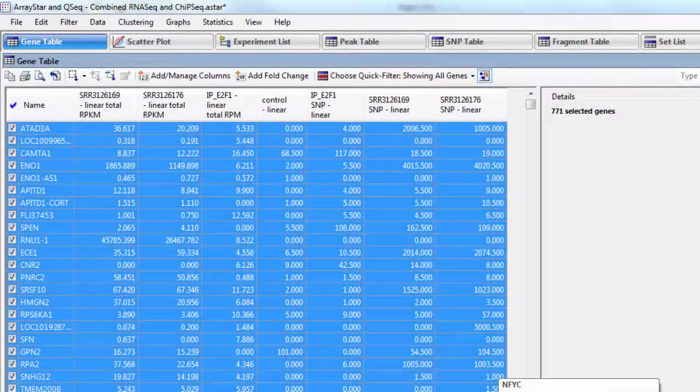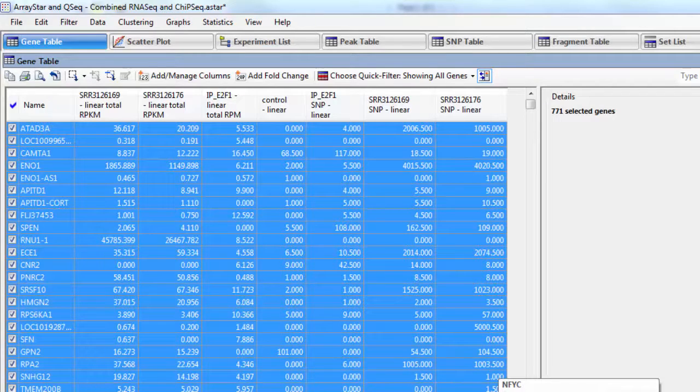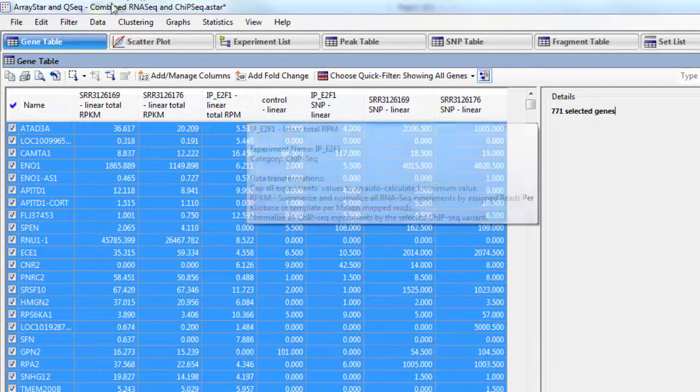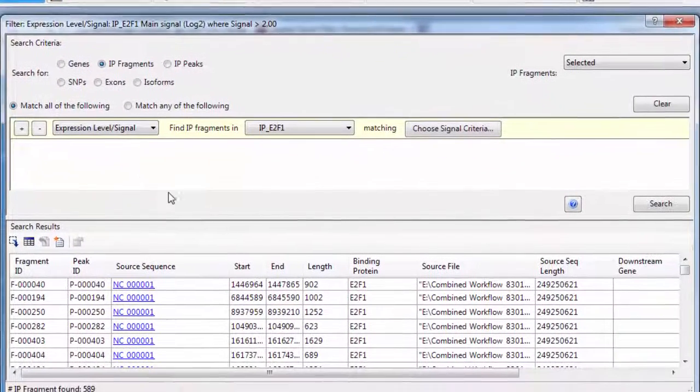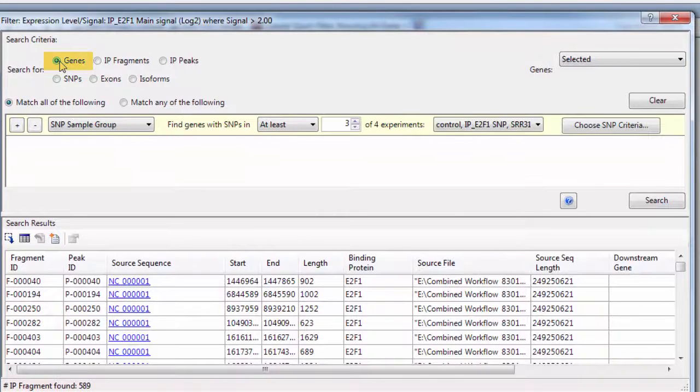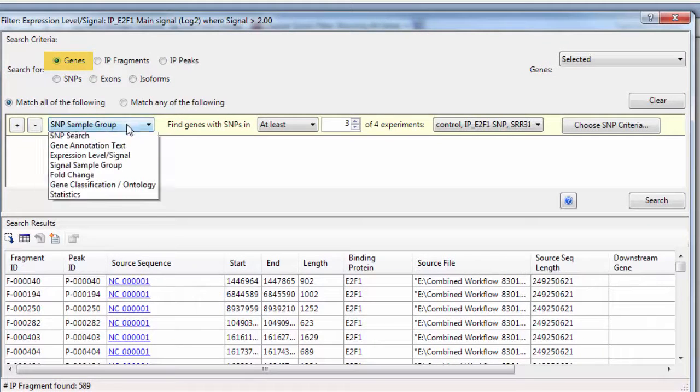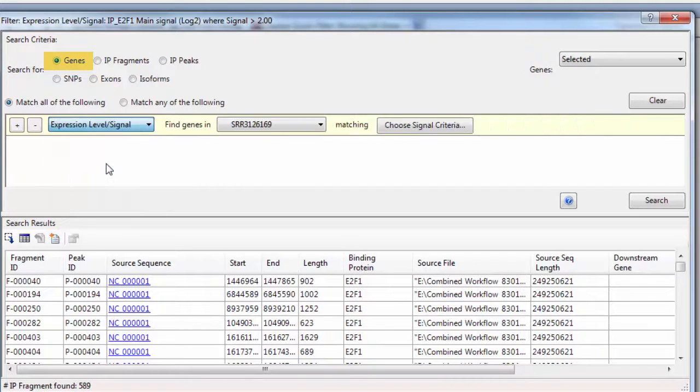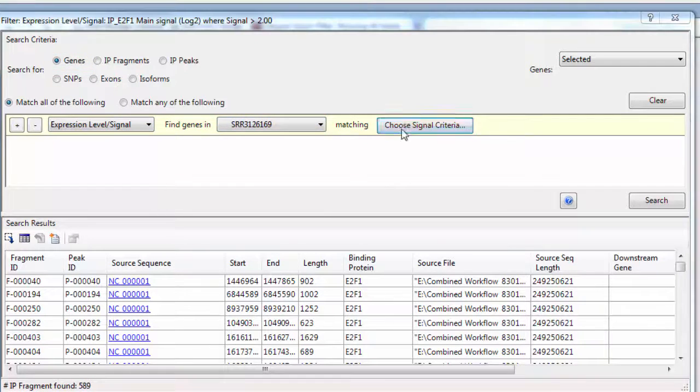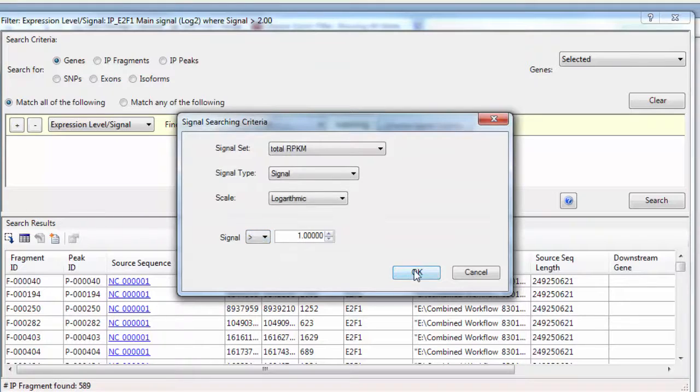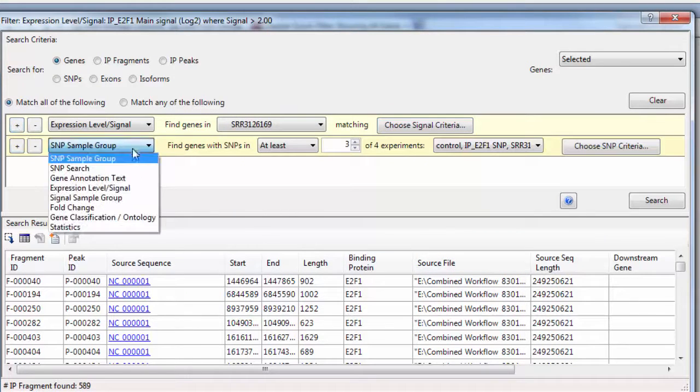So now what I want to do is further filter down these genes to find genes that show an upregulation in gene expression as well. So I'll go to Filter, Filter Selected. And here we want to search for genes of at least log 1 in each of my RNA-seq experiments.